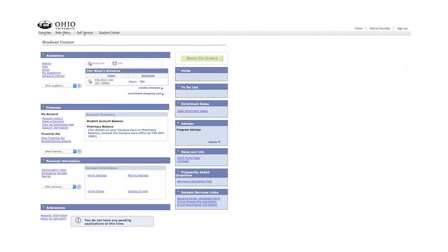Welcome to Ohio University from the office of the Bursar. The Bursar's office is responsible for billing and collections. All of our billing is online and you access your account through your MyOhio Student Center.